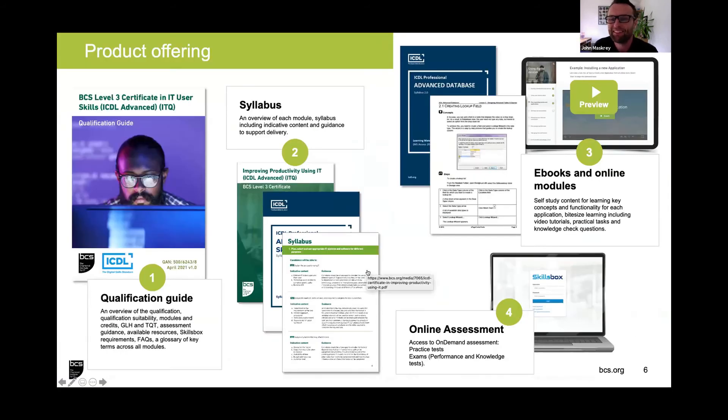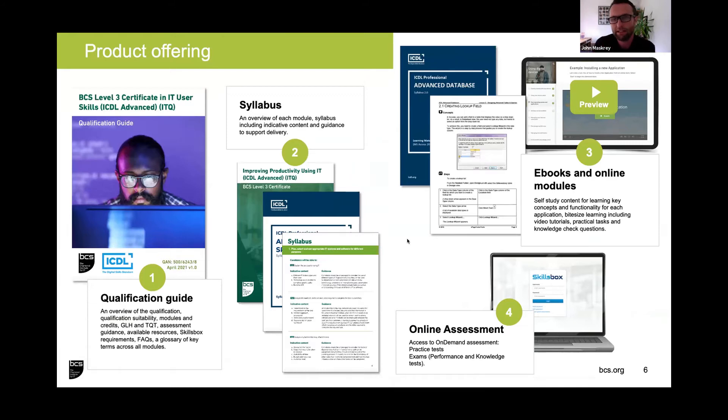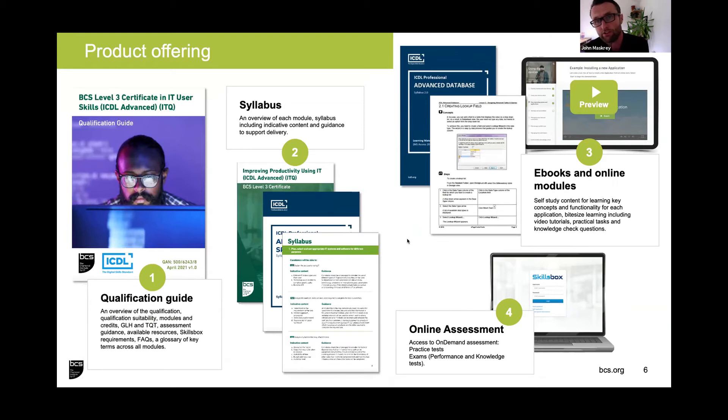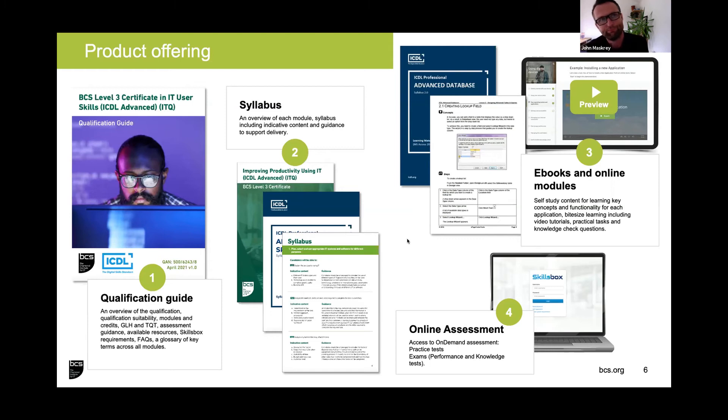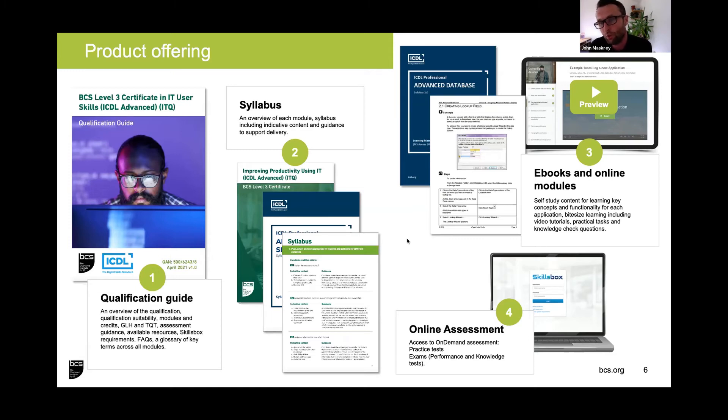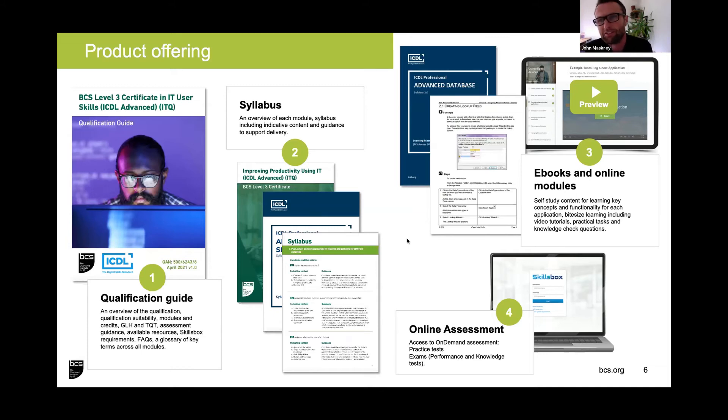The courseware we're offering includes ICDL ebooks providing learning content, functionality, how to use certain functions within applications, practical tasks and files that learners can get hands on with. They're very good for self-study or you can incorporate them to complement your classroom or virtual classroom delivery. We're also developing a suite of short bite-sized digital learning modules focusing on basic principles of databases, certain functionality, all aligning to how individuals can use applications to improve productivity.